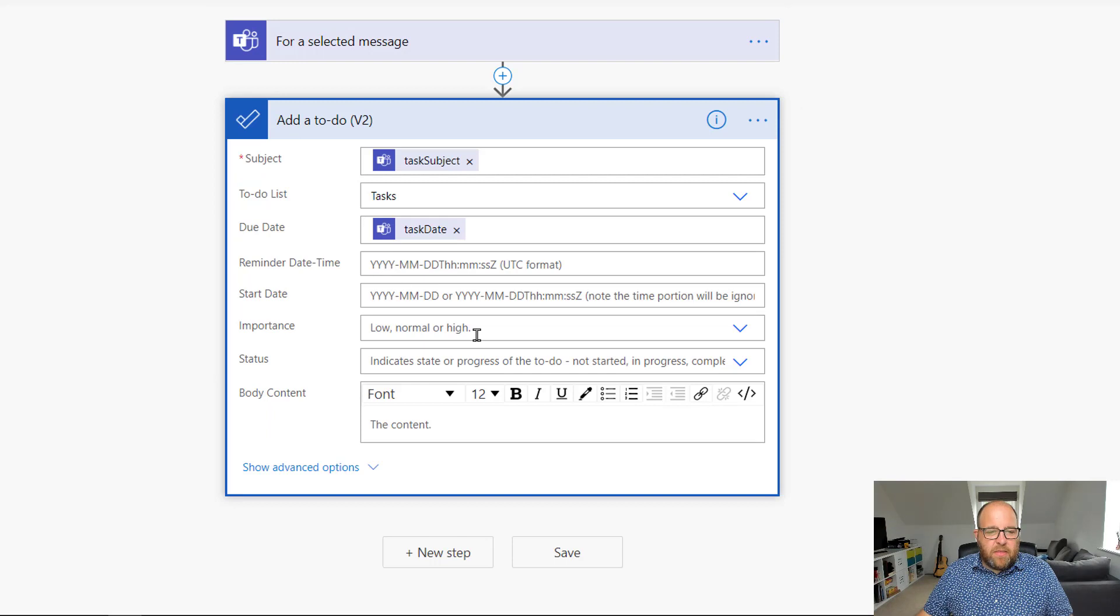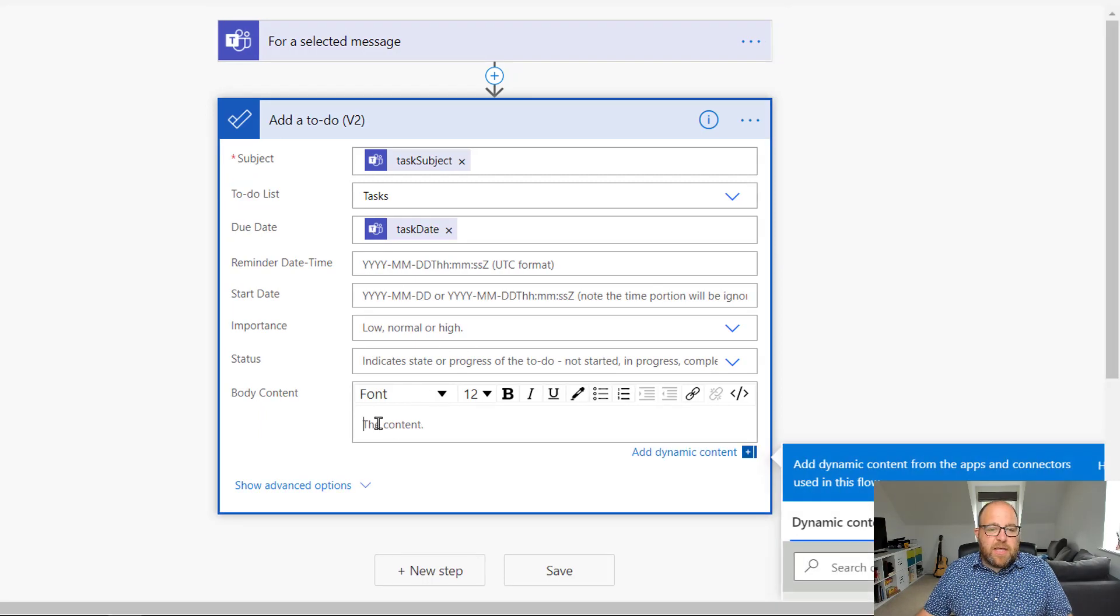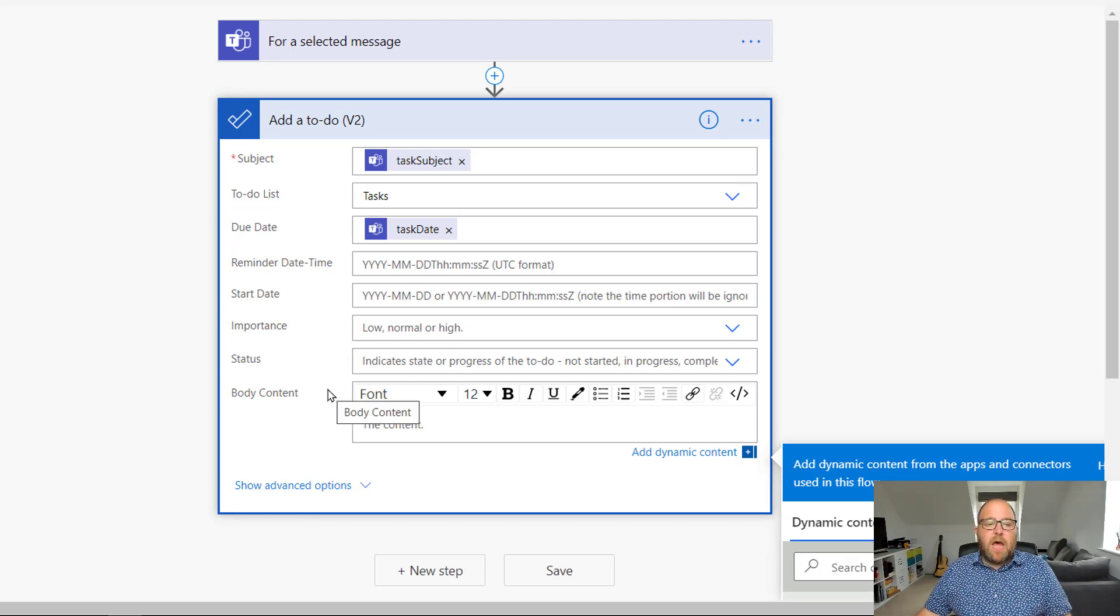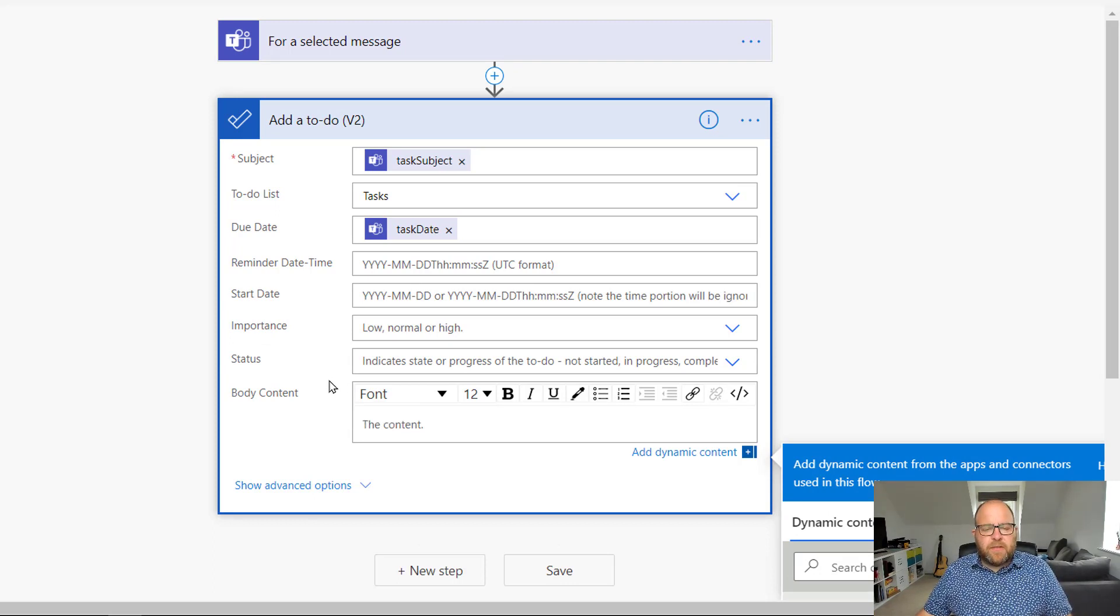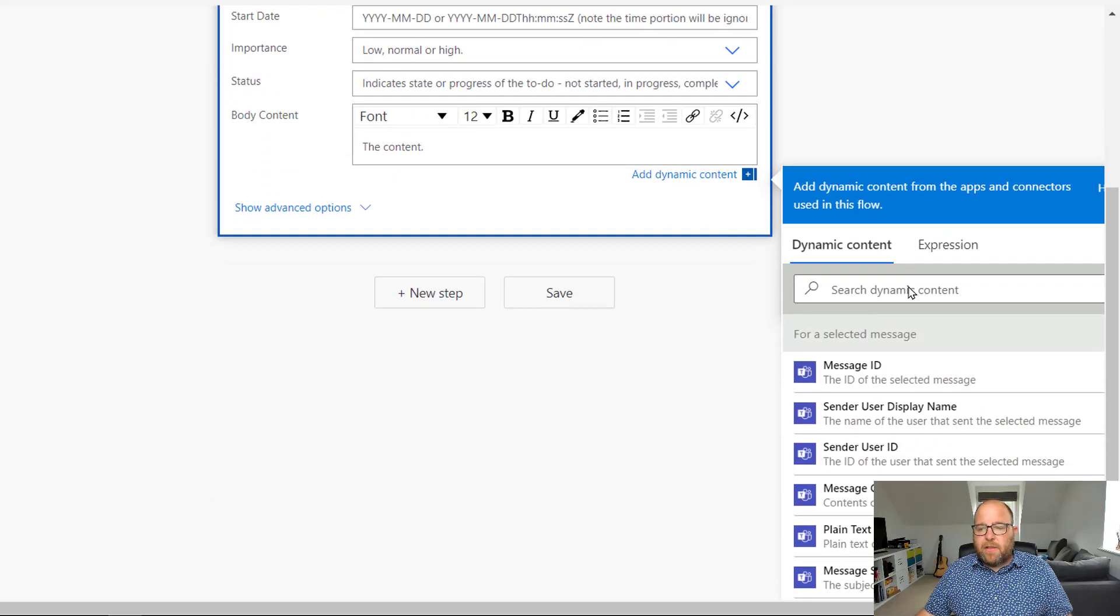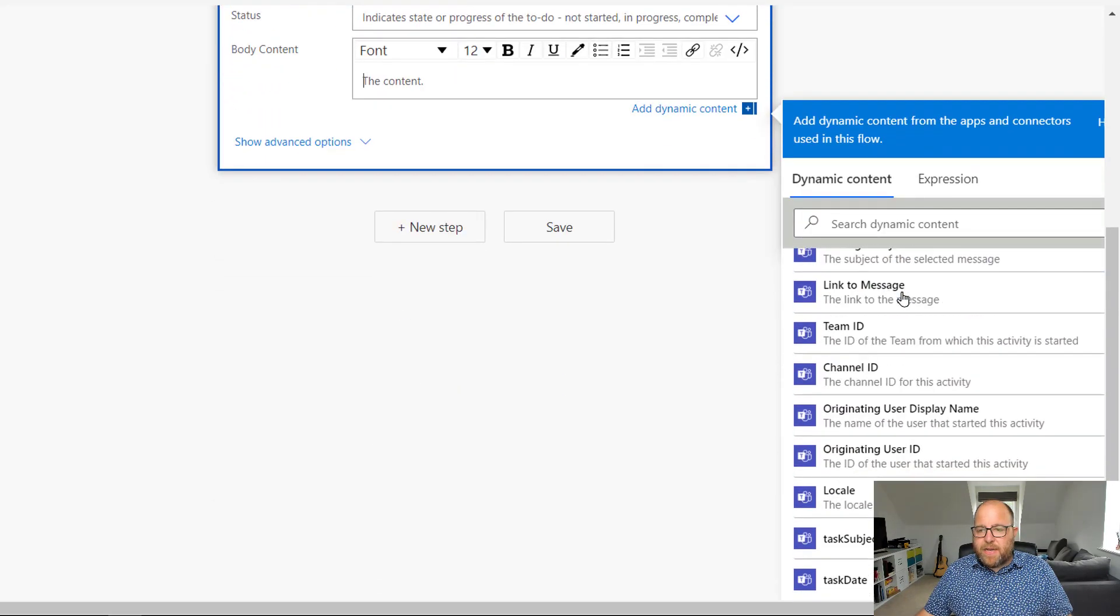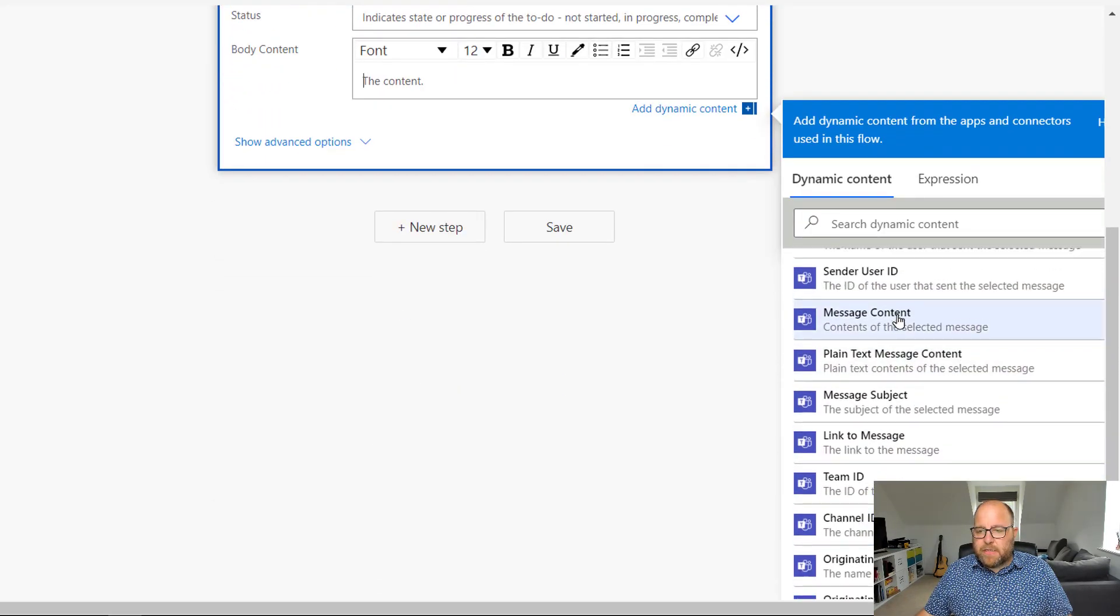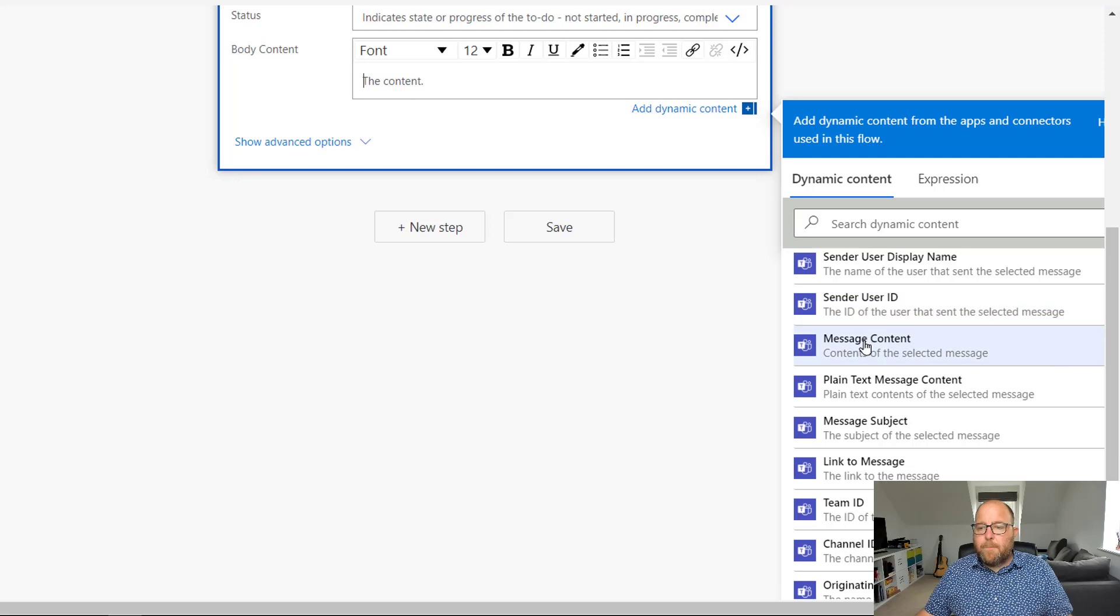And then I've got other fields here that I'm not going to do anything with, but the last one I'd like to put in is the actual content of the message that I've clicked on in Teams, in that body content of the task, so it just kind of helps me out a little bit here. So I click in that, and then down on my dynamic content, where is it, there it is, message content. Perfect.